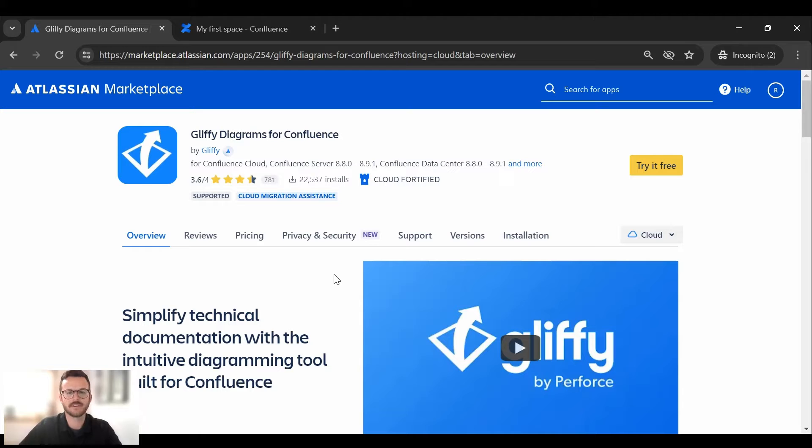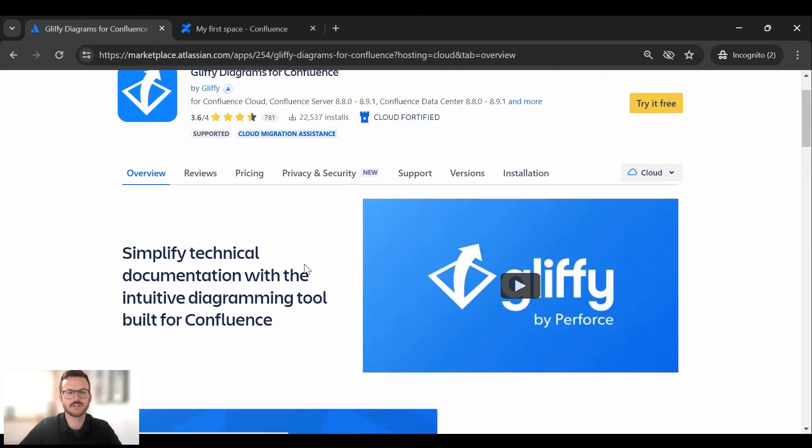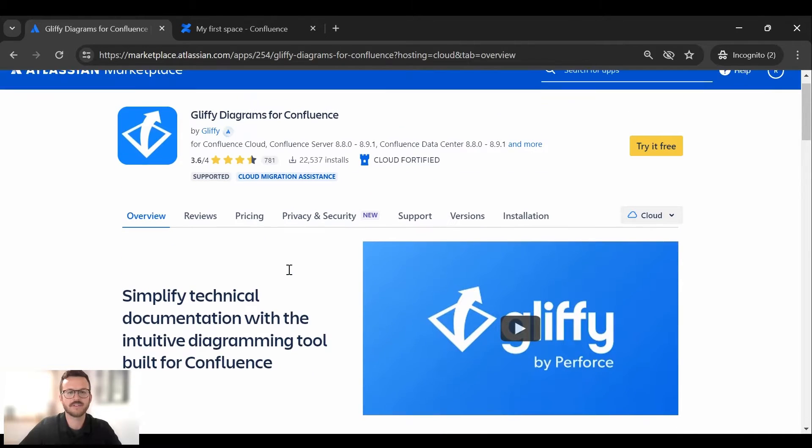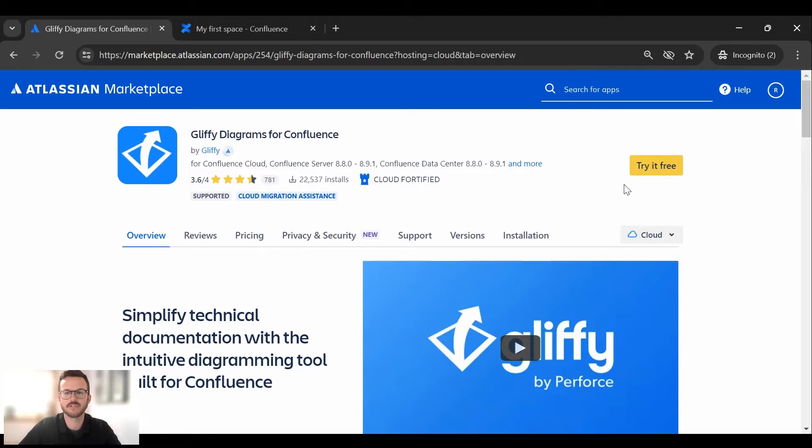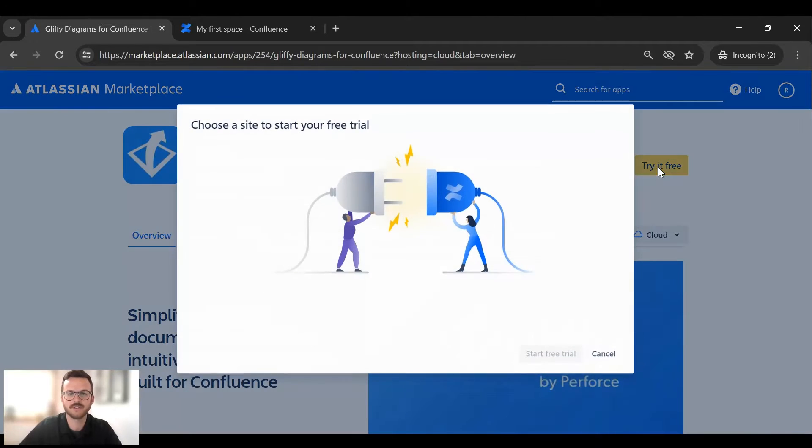Here is our marketplace page. You can learn more about Gliffy, our pricing, reviews, but first I'm going to click the try it free button because I would like to start my 30-day trial.